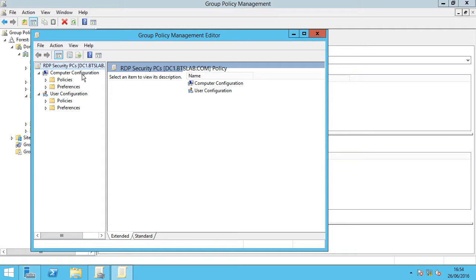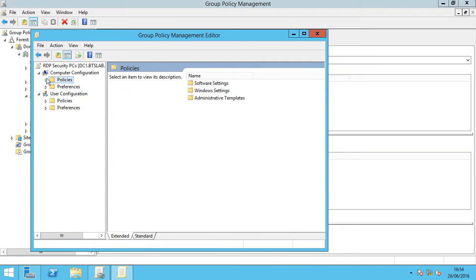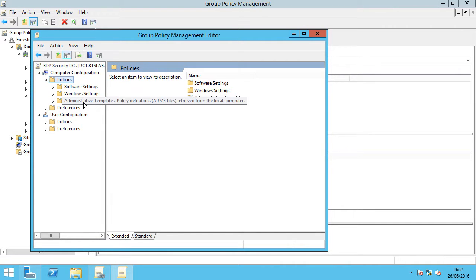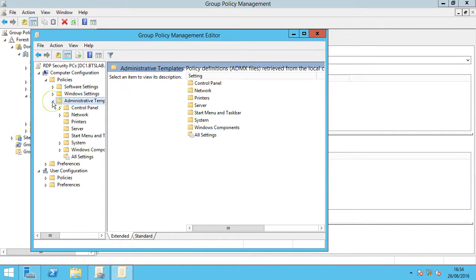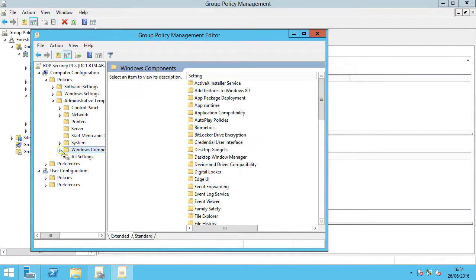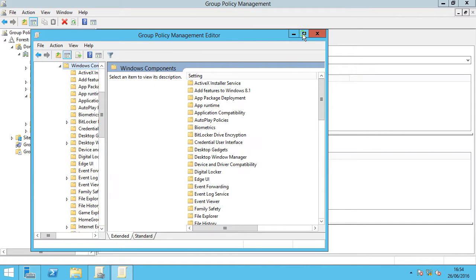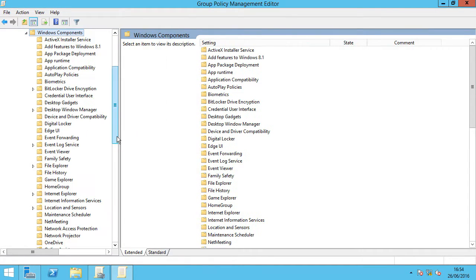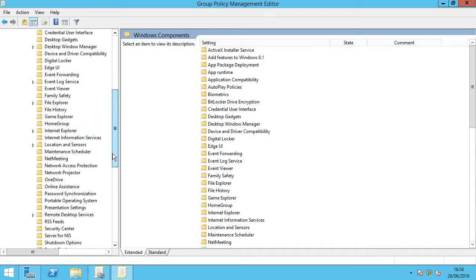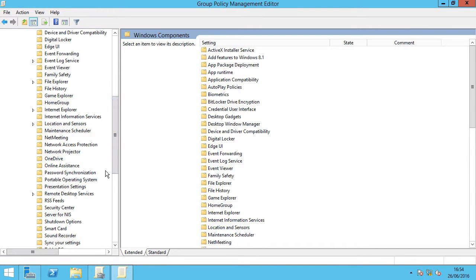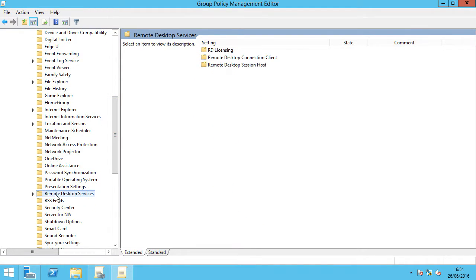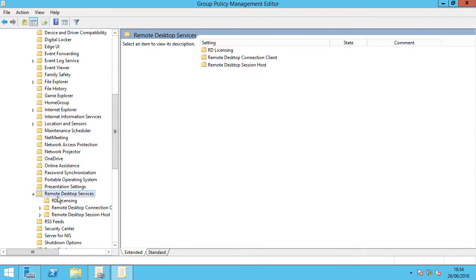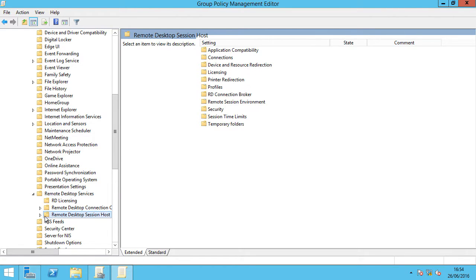Now we're in the group policy management editor. Under computer configuration, go down to policies and under administrative templates, down to windows components. Expand that out and down to remote desktop services, remote desktop session host.